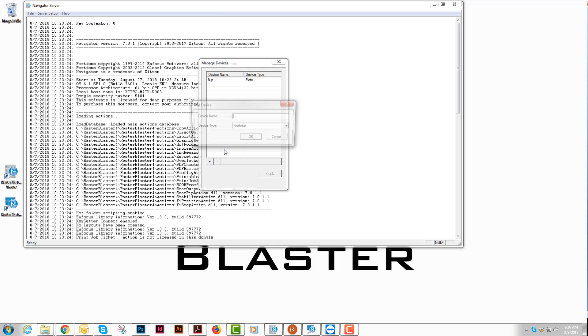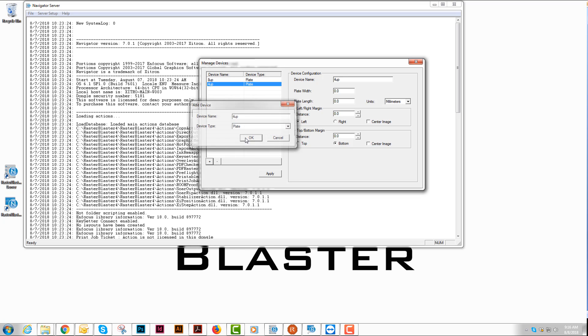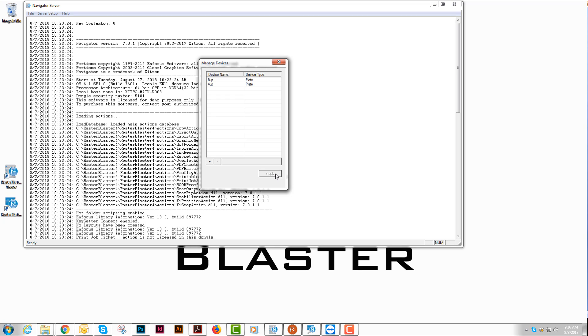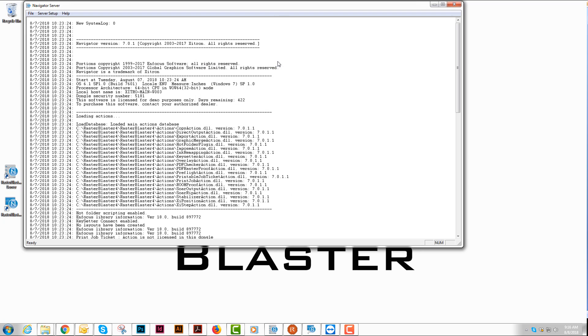Then I'll create one more. We'll call this 4up. Choose Plate again. Put in these dimensions. We'll put in a smaller plate size. Again, I'll hit center image left to right and then bottom there. When I hit Apply, I've got two plate sizes in there.